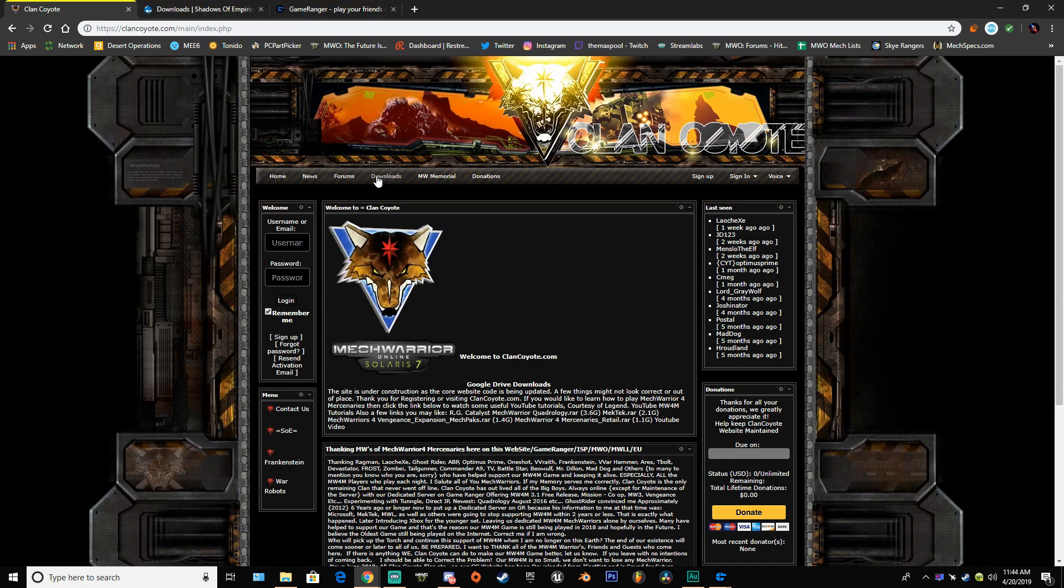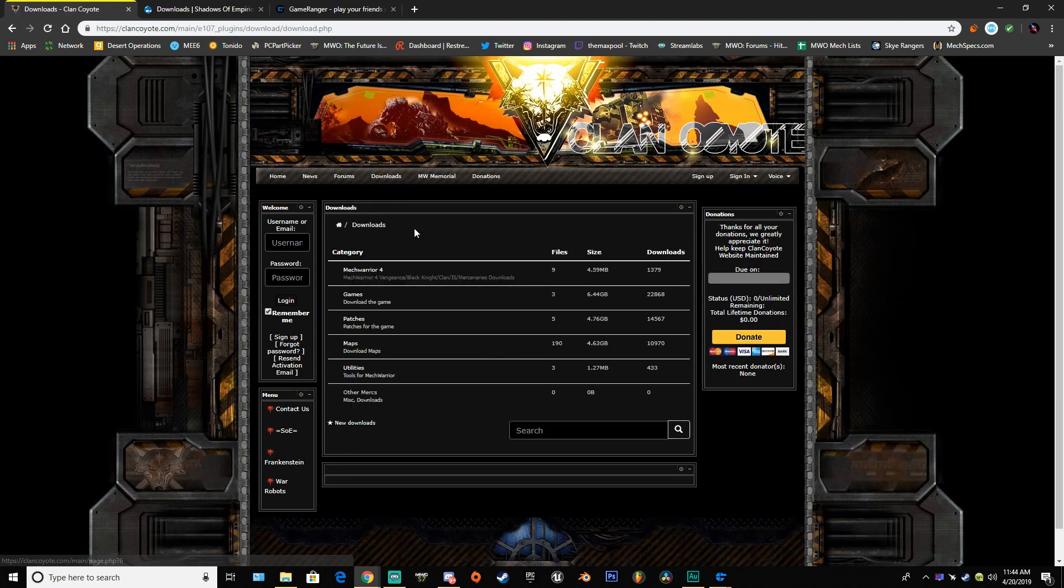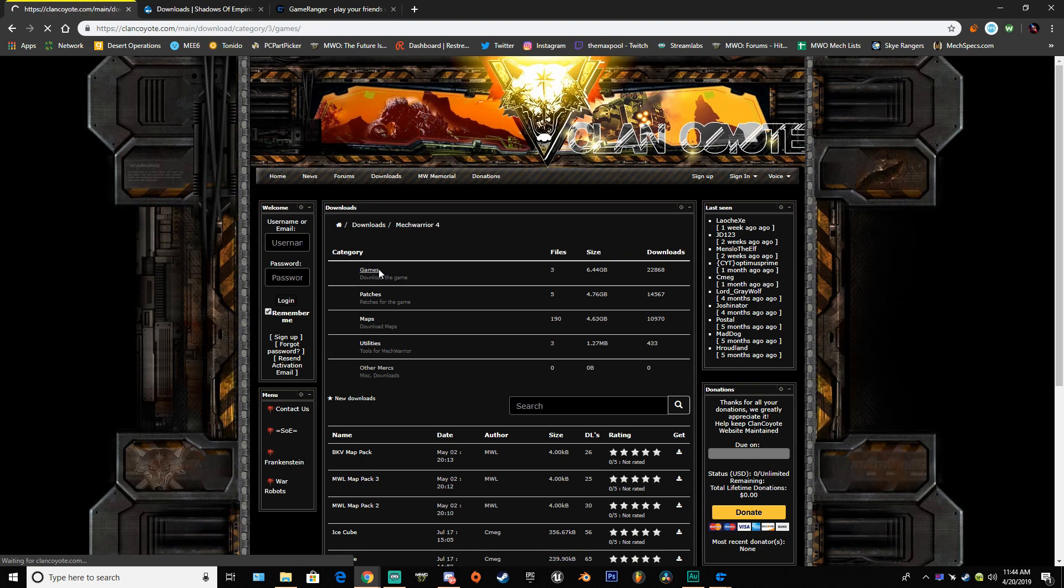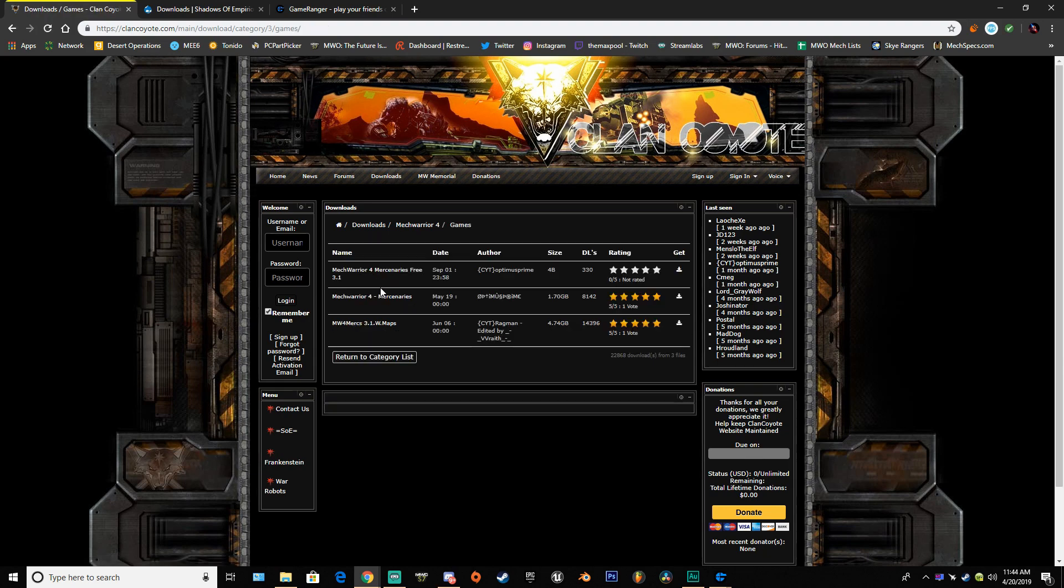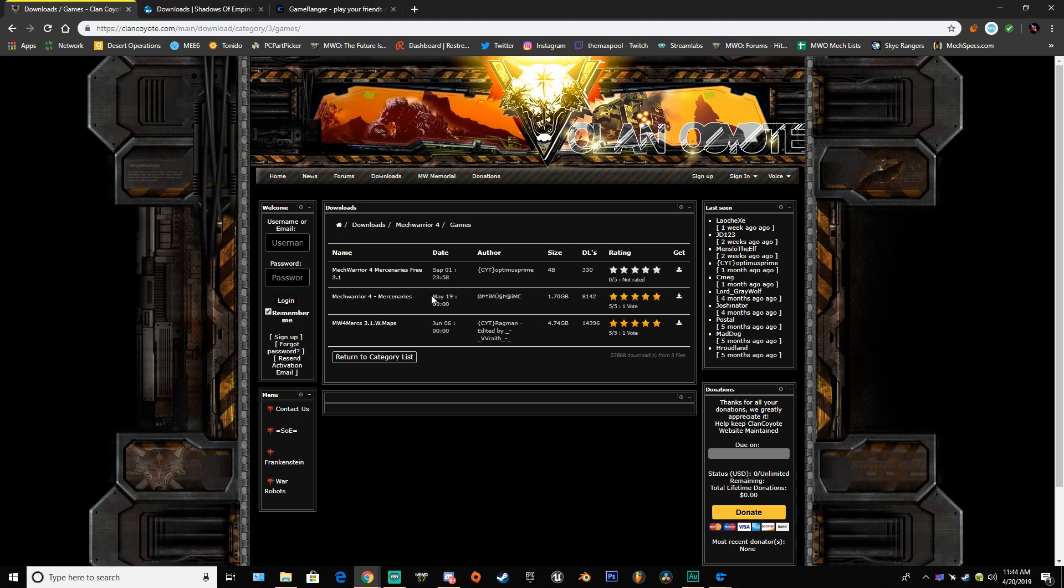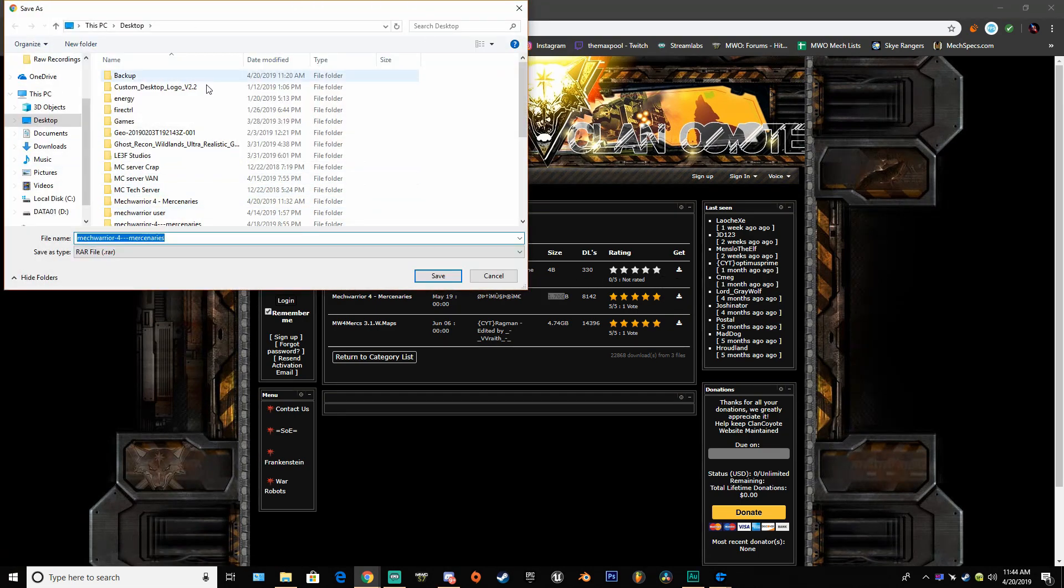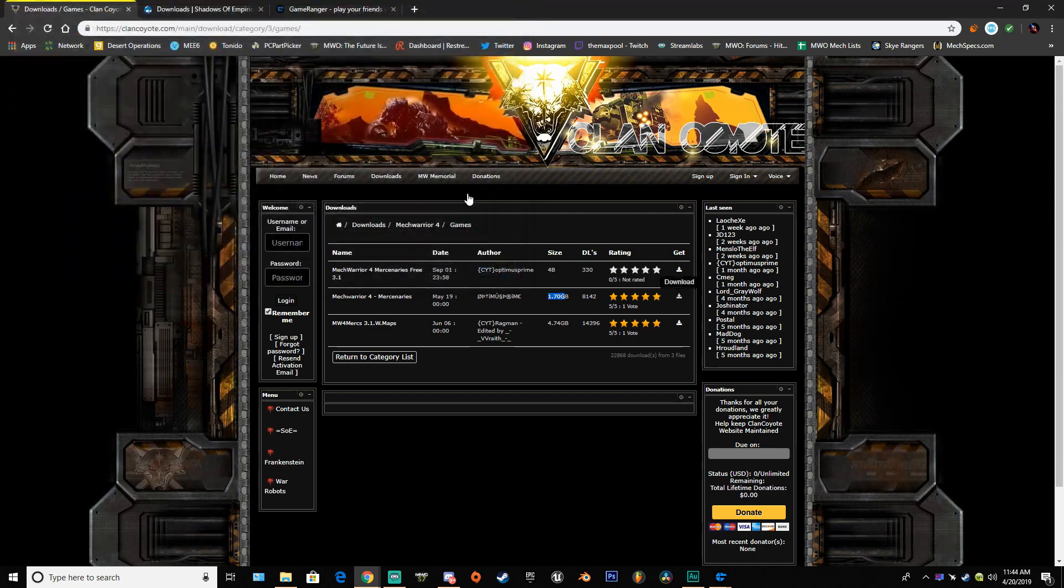Once you're at ClanCoyote, go to downloads, then MechWarrior 4, then games, and then the center one right here, MechWarrior 4 Mercenaries, May 19th, Optimus Prime author, 1.7 gigs. Go in and click the download button, download at your desired location, preferably your desktop.